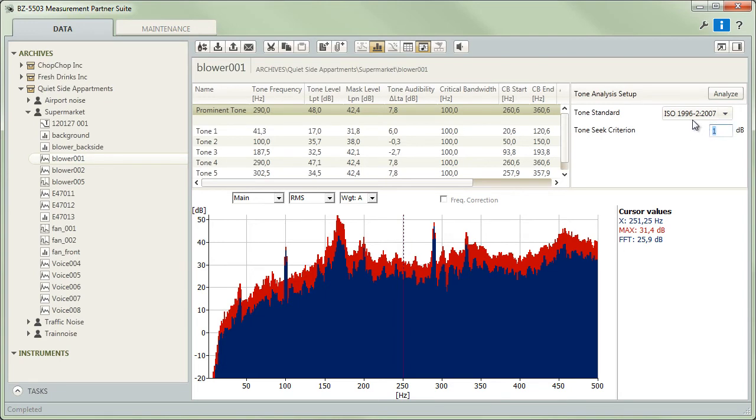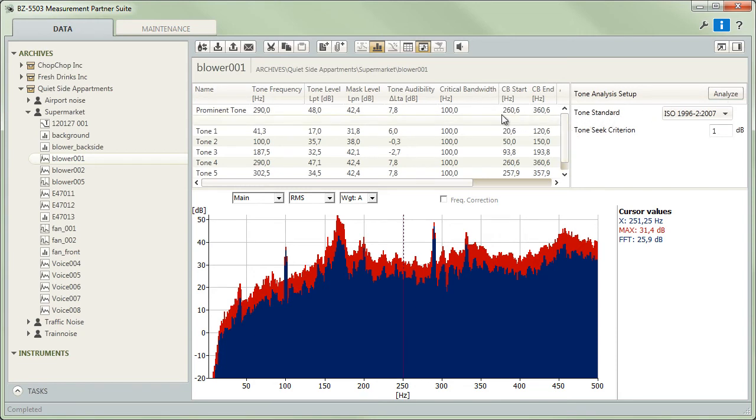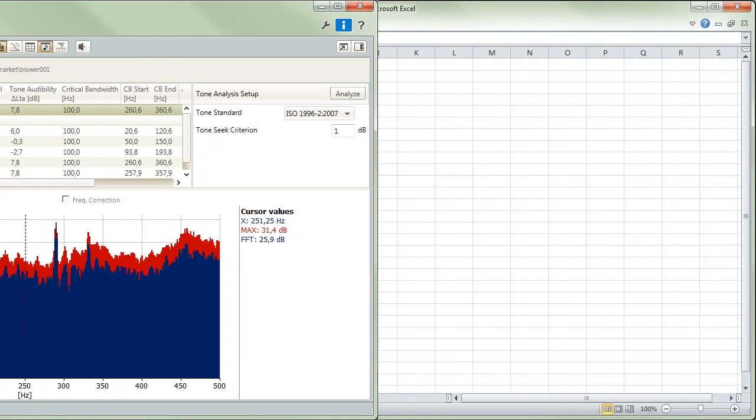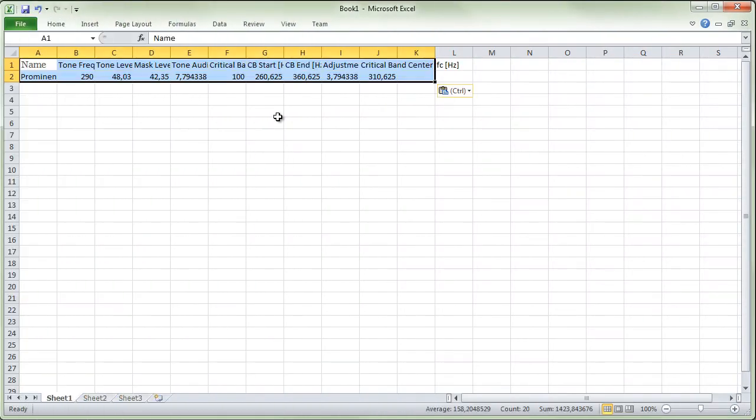All peaks that fulfil the criteria of a tonal component will be listed in the table, and Measurement Partner will indicate the most prominent. You can then just select, right click and copy this row in the table and paste the results into a report.